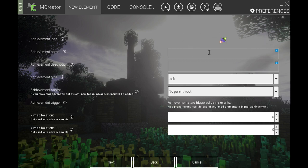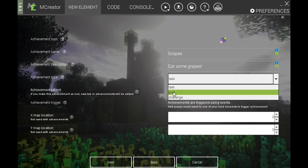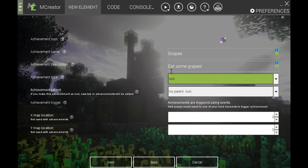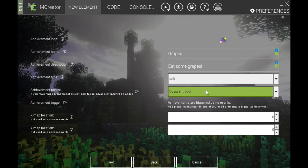For your root achievement, keep the name short because it will take up a lot of space — so just 'Grapes.' For the description, it's best to tell people what they need to do to complete the achievement, so 'Eat some grapes.' The achievement type is based on the icon: tasks are basic squares, goals have their own unique decoration, and so do challenges. We'll use a task for our first achievement. Because we're creating a new tab, we don't need to select any previous achievements — just go with no parent root. That will create a new tab, and our location should be 0,0 since it is our root.